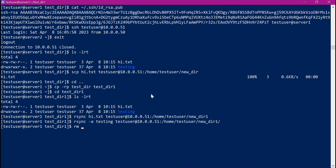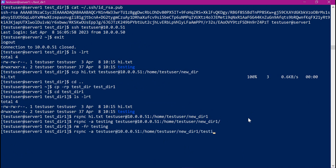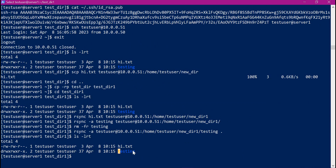Now I will remove the testing directory in the source and synchronize the testing directory from target to source. We specify the target first with testing directory, then mention dot as the current directory. Now we can verify in the current directory. Even though we deleted testing here, it is synchronized back by using the rsync command. This way rsync is used for transferring files from source to target or from target to source.